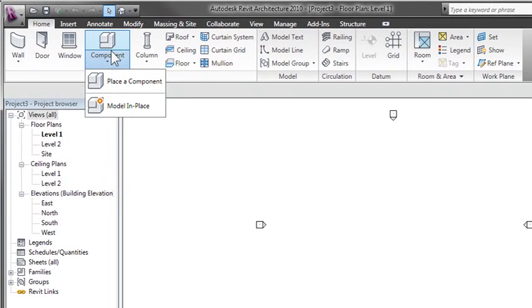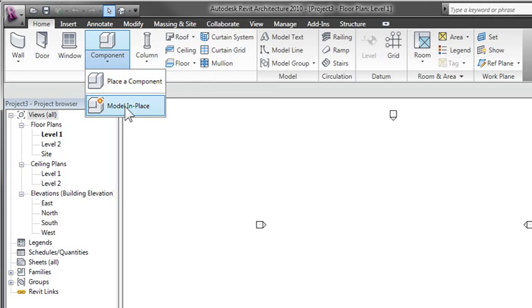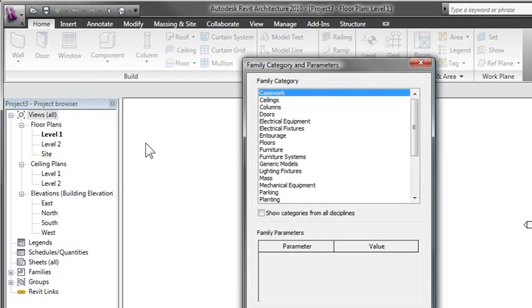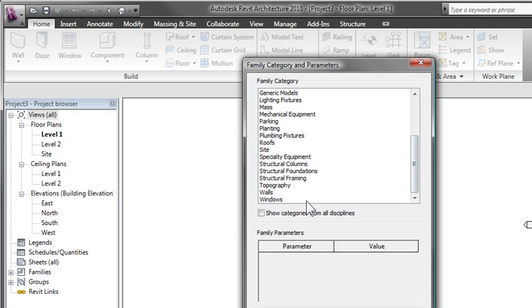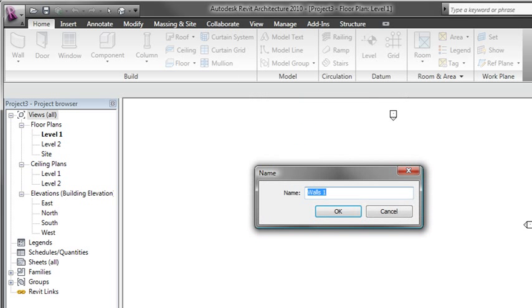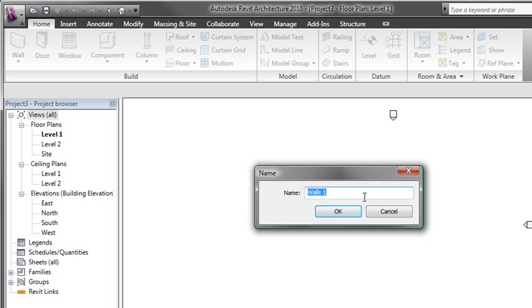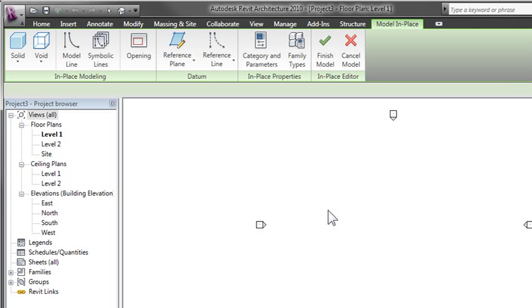To create a custom wall shape, you're going to go to the Component option on the Home ribbon and hit the In Place Family option. This allows you to create custom shapes and put them into any category. I'll select Walls and then give this particular wall a name, which could be anything you want.